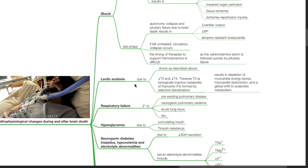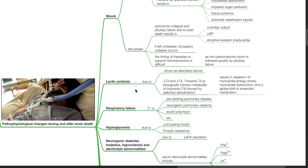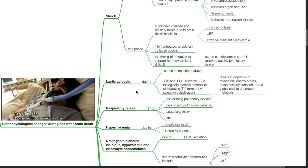Lactic acidosis occurs due to shock as described above and reduced T3 and T4 and increased reverse T3, which is a biologically inactive metabolite of thyroxine T4 formed by selective deiodination. This results in depletion of myocardial energy stores, myocardial dysfunction, and a global shift towards anaerobic metabolism.